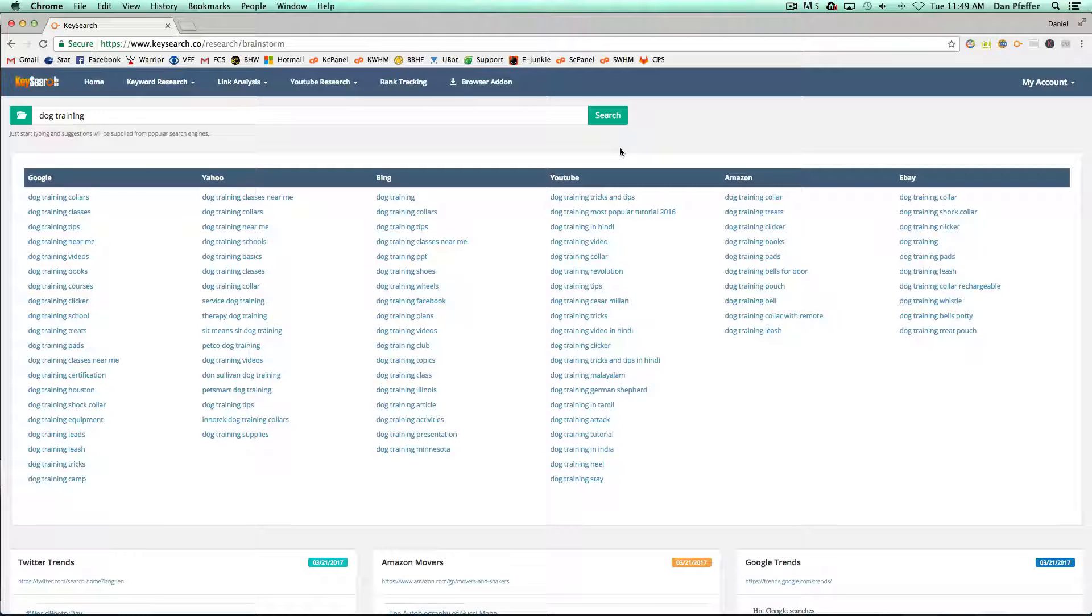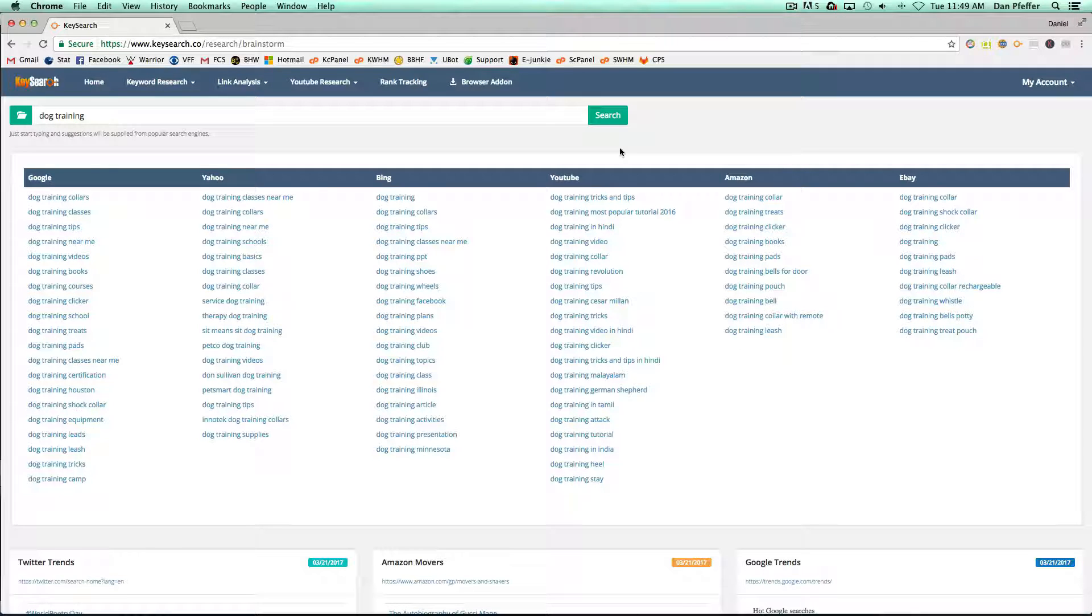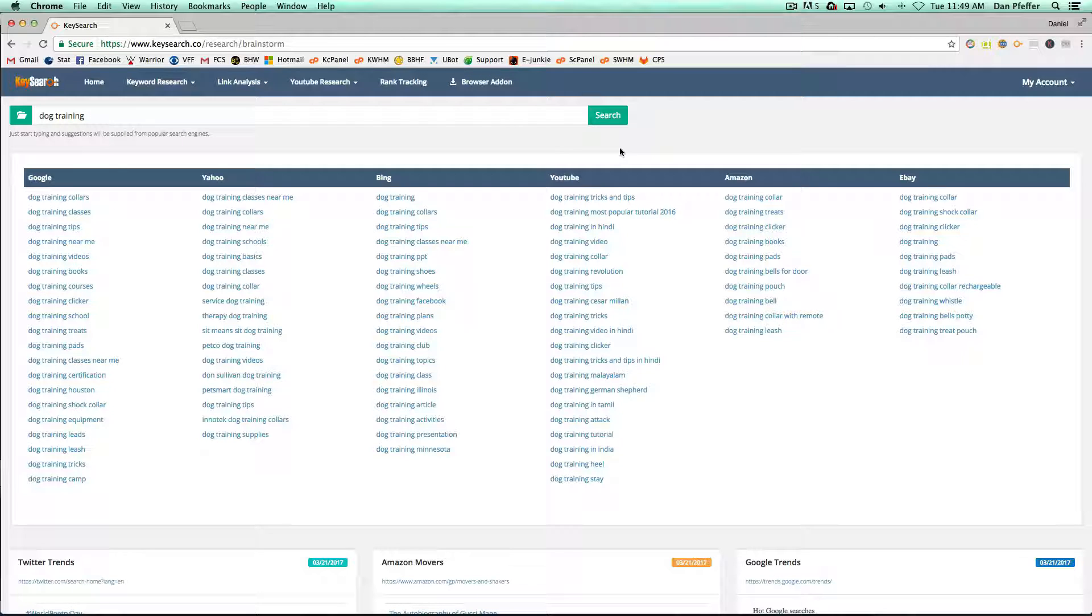So all in all, it's just going to be a quick, easy way to generate ideas right from the KeySearch dashboard. So hopefully you guys like it and I'll see you guys in the next video.